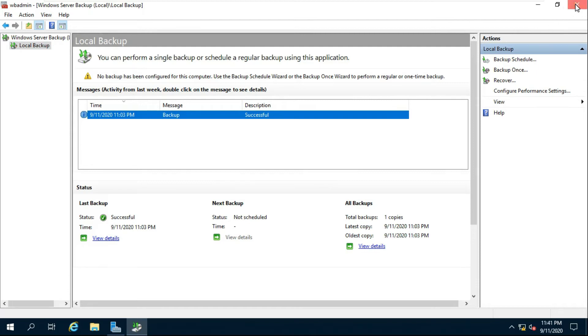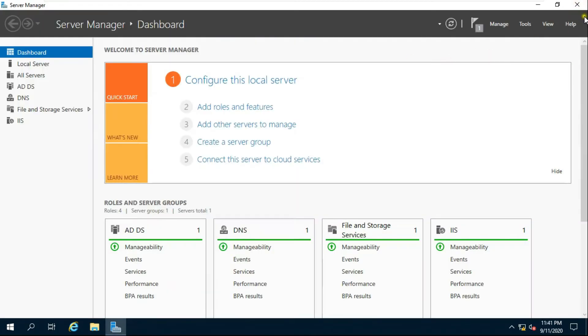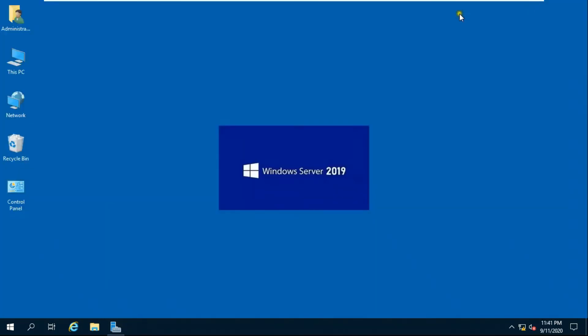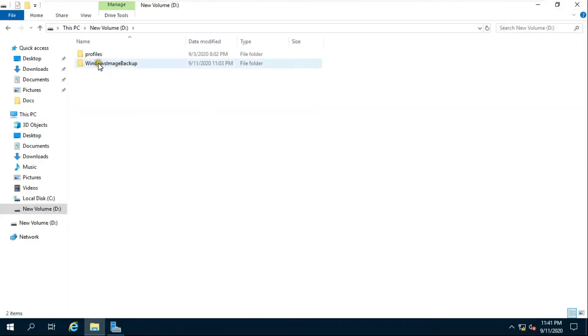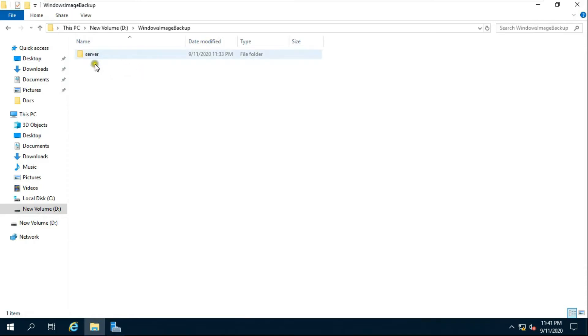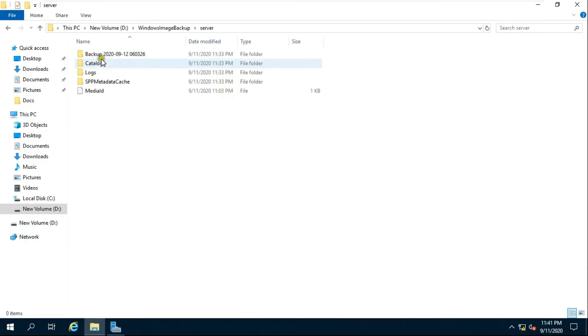Close all consoles. Open This PC, open the drive, and open and check the AD backup folder to confirm the backup files are there.